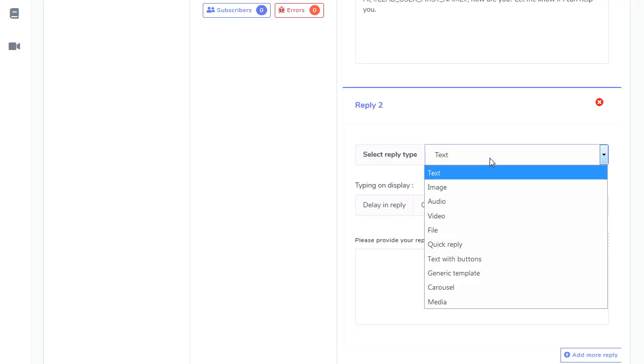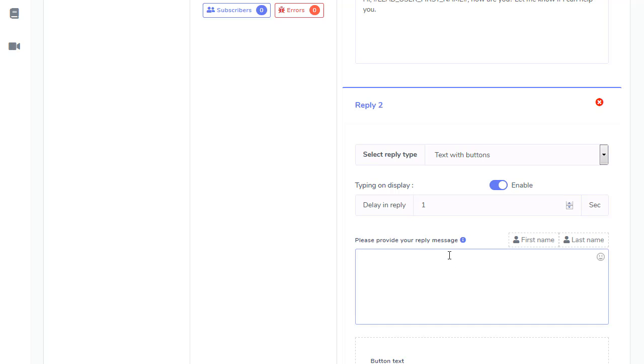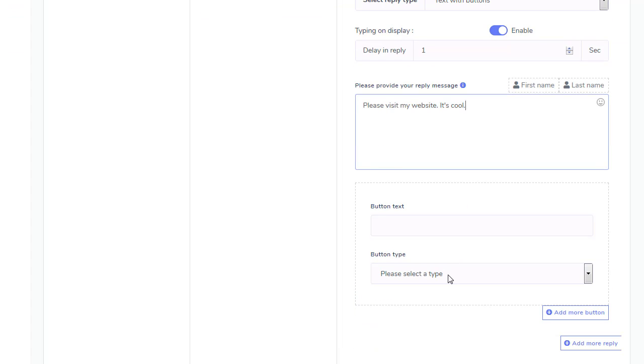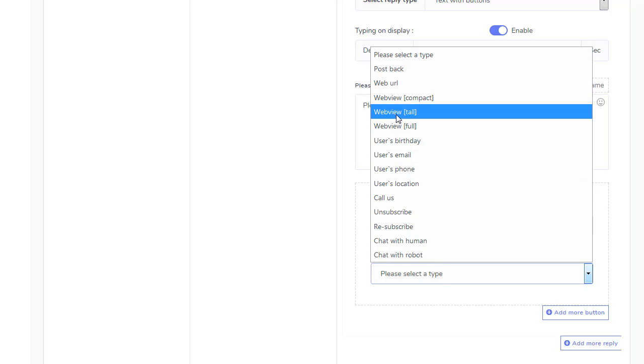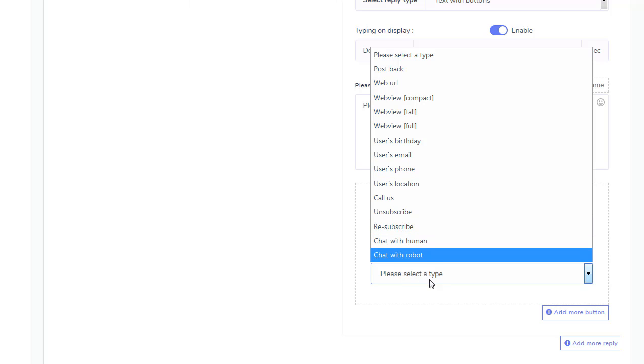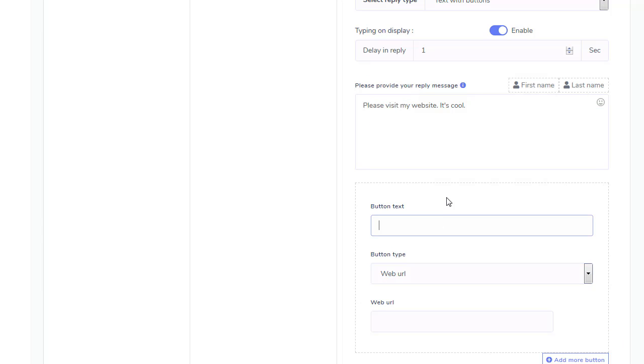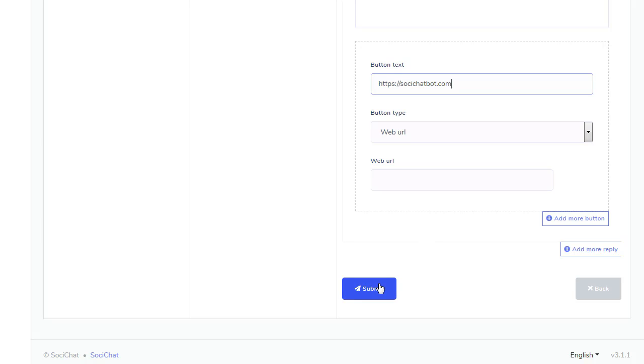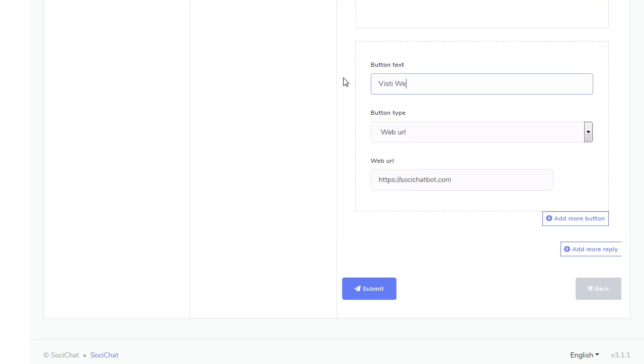And I can do a text with a button. Please visit my website. It's cool. And then you can do a button type. And you can do a postback, web URL, web view. You can get their email, phone number, all kinds of stuff. Chat with a human. All kinds of different types. But I'm just going to do a quick web URL. And I'm just going to put my, there. And this is just for a test. And that's the button text. So, there's a web URL. And the button text is, Visit website. There you go. And then hit submit.